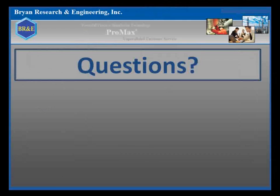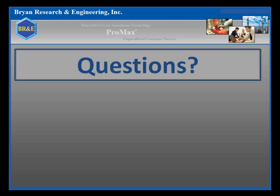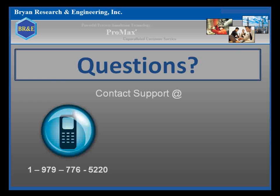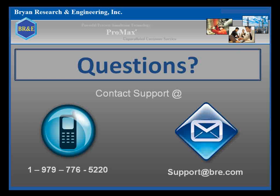Remember to always let us know how we can help you. Our support staff is available to assist you however they can at 1-979-776-5220 or support at bre.com.